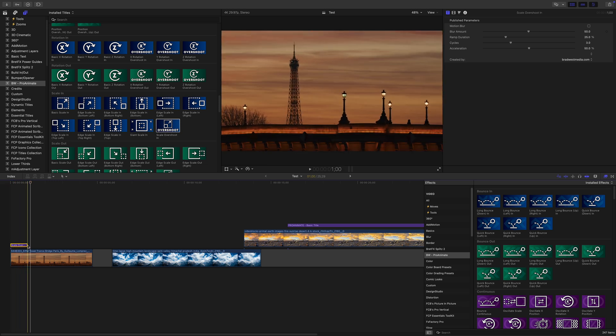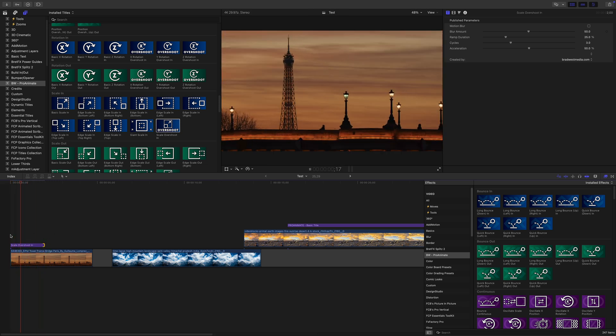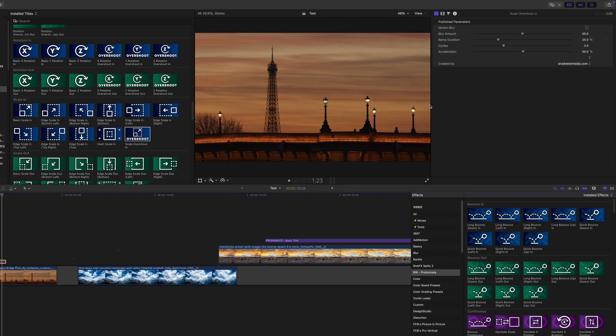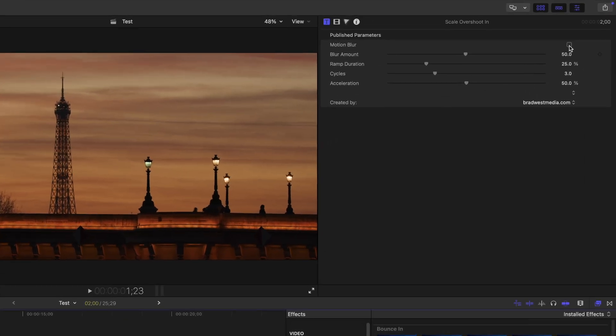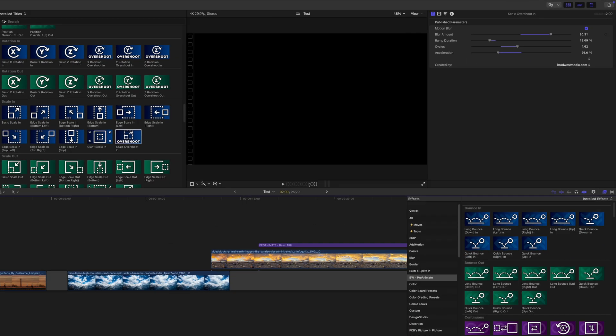Want to animate faster or slower? Just trim the length of the animation preset. In the inspector, you can toggle motion blur and fine tune the animation to make it look exactly how you want.